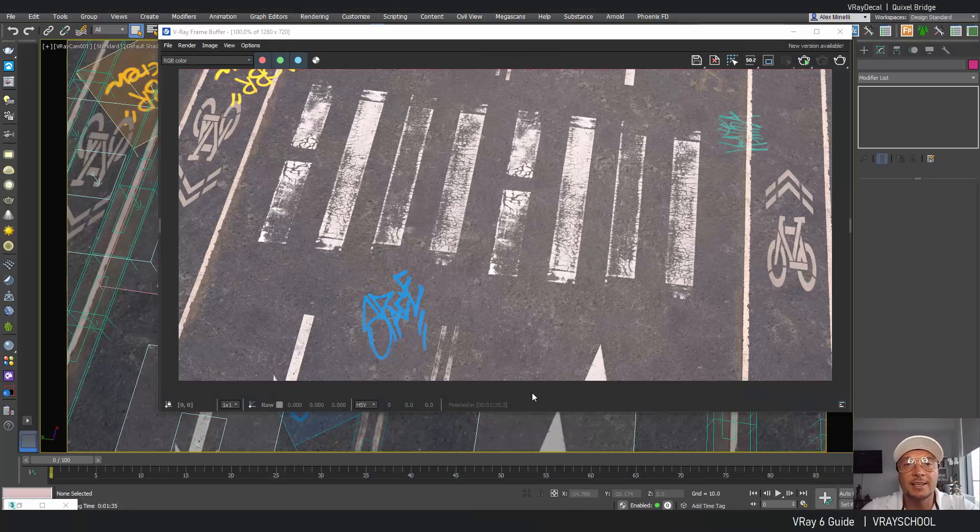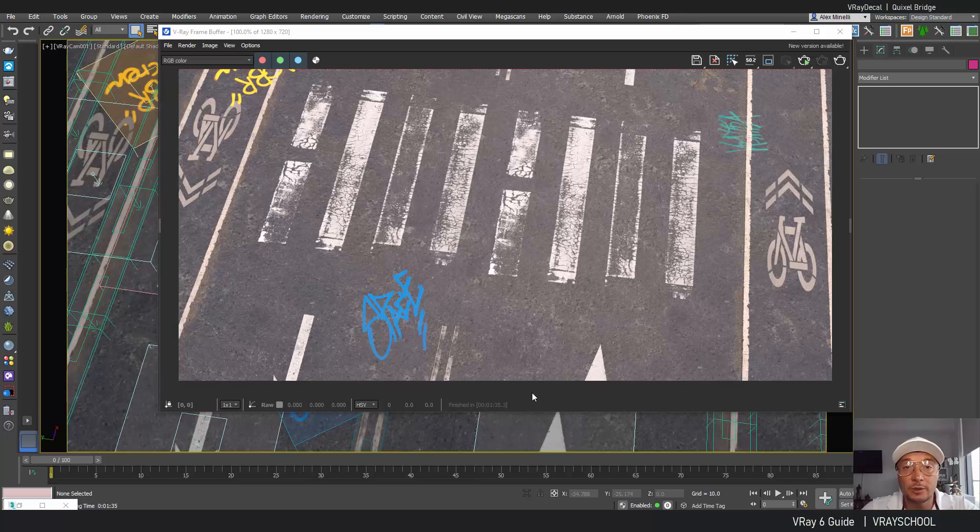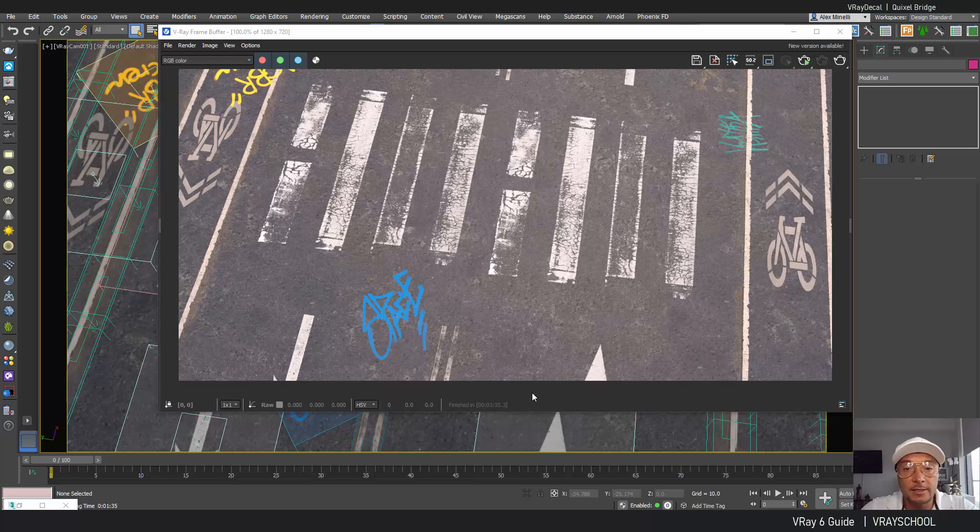Hello V-Ray users! Alexi of ViraGuide and we continue to explore V-Ray 6 functions and features. Today we're gonna talk about decals.